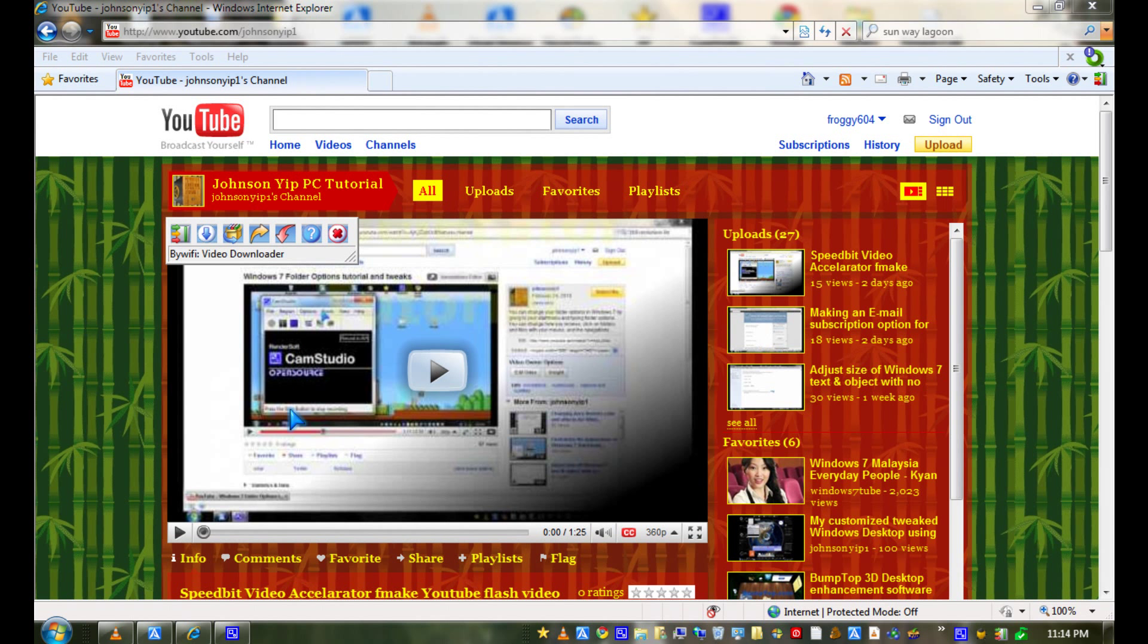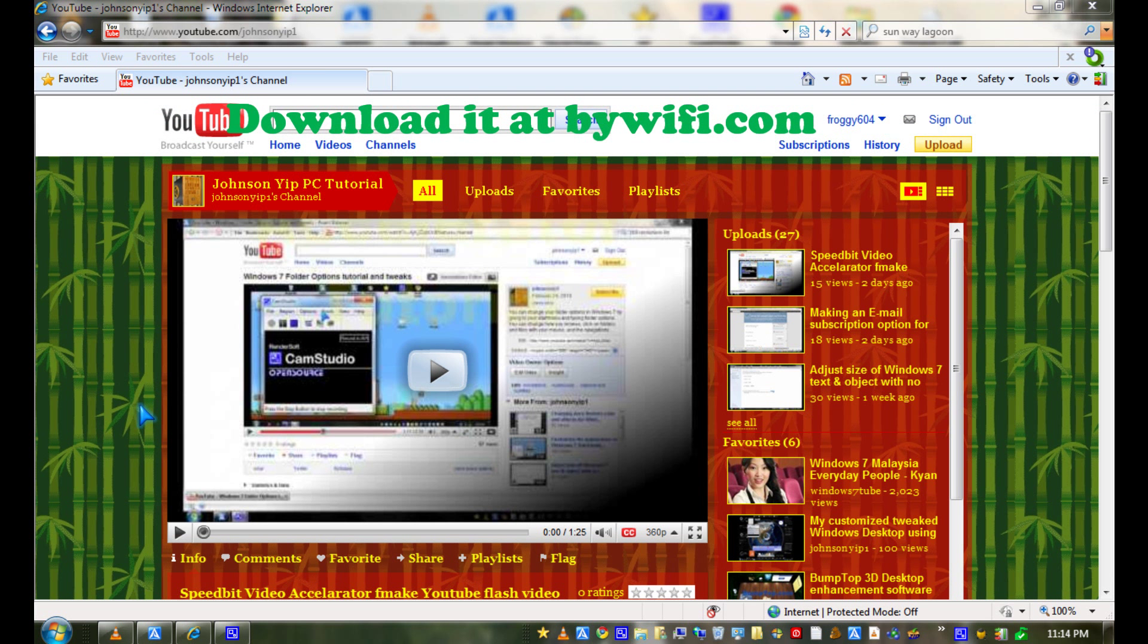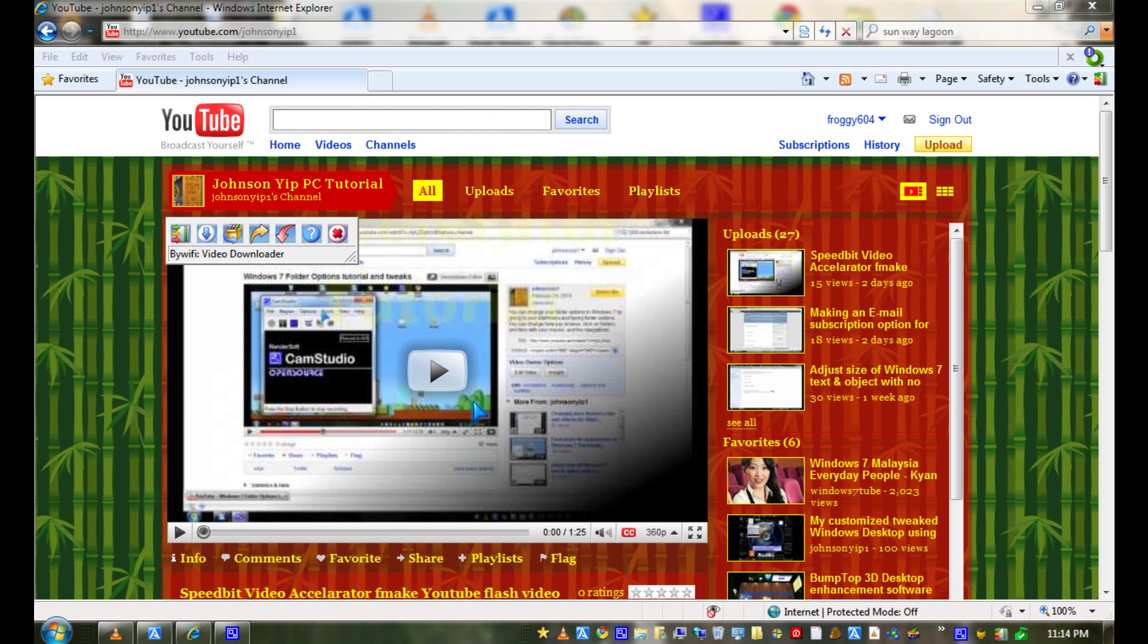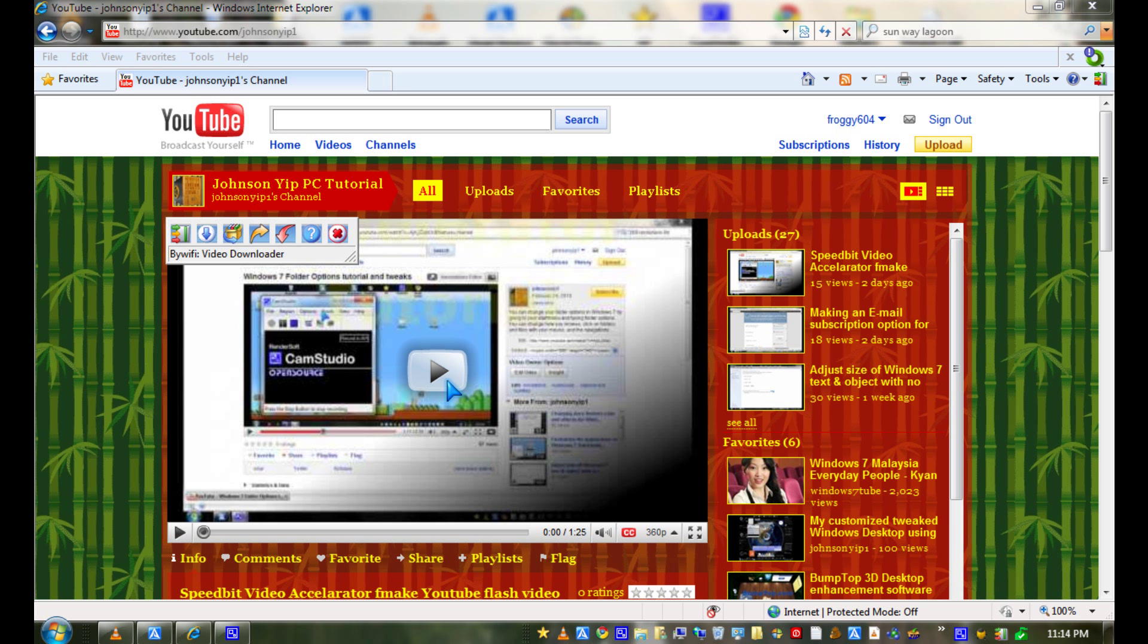Hi, it's Johnson. I'm going to talk about BuyWiFi, which is a video accelerator which is free and can also speed up videos in HD and standard definition.